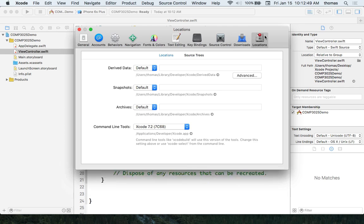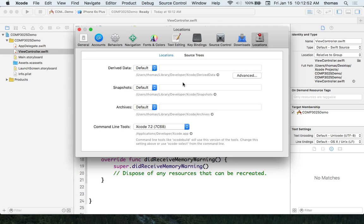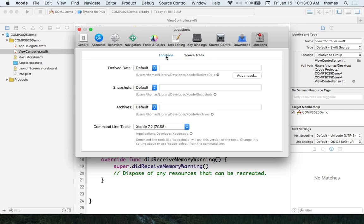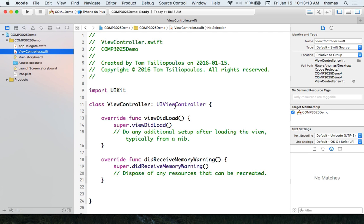Let's go into Location. From a location perspective, you can set source trees. Notice my command line tools show Xcode 7.2 — you can also load other command line tools. Notice my deployment target at the top — it says iPhone 6 Plus, 6S Plus.